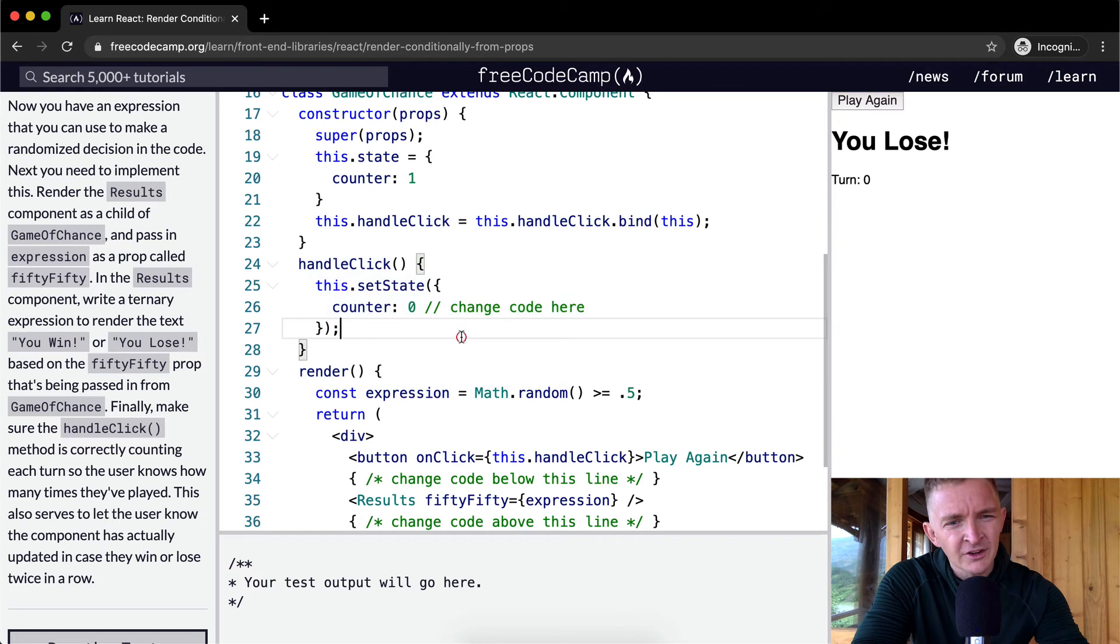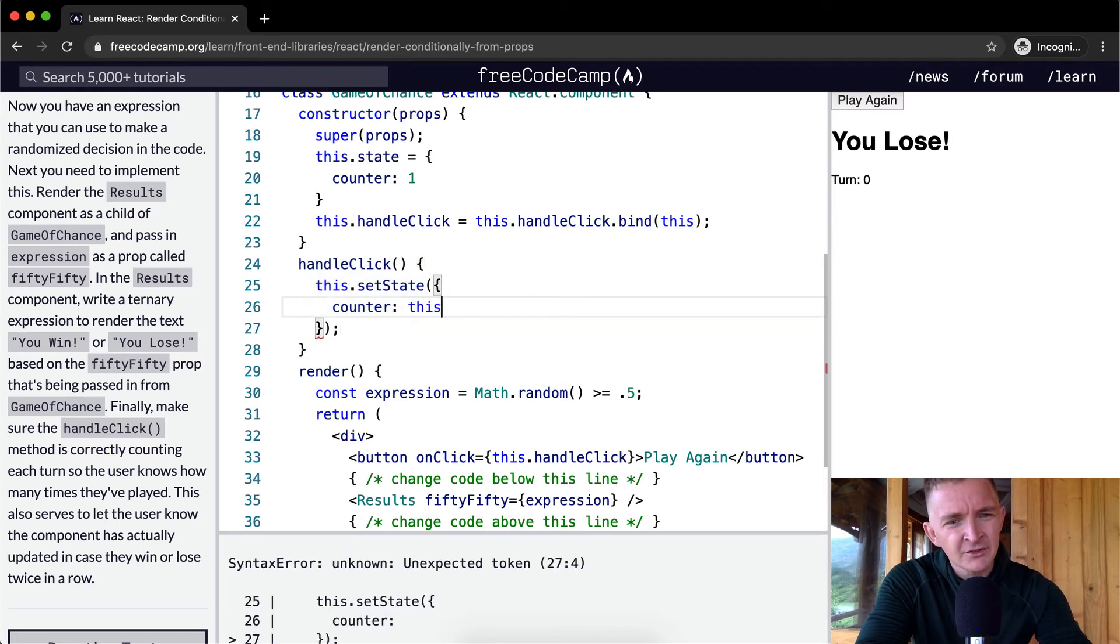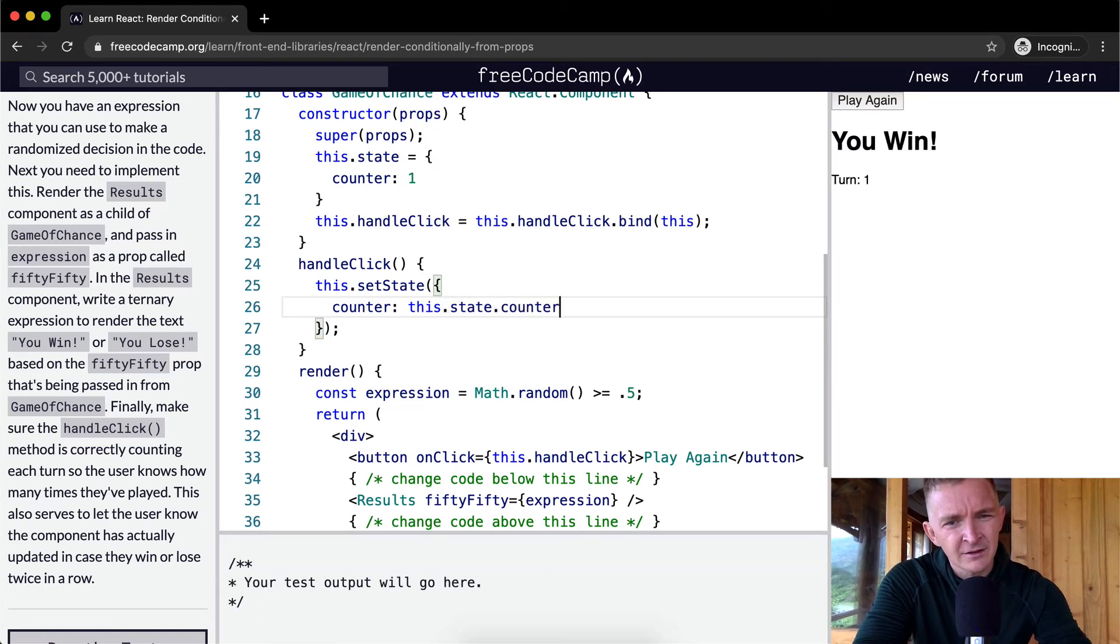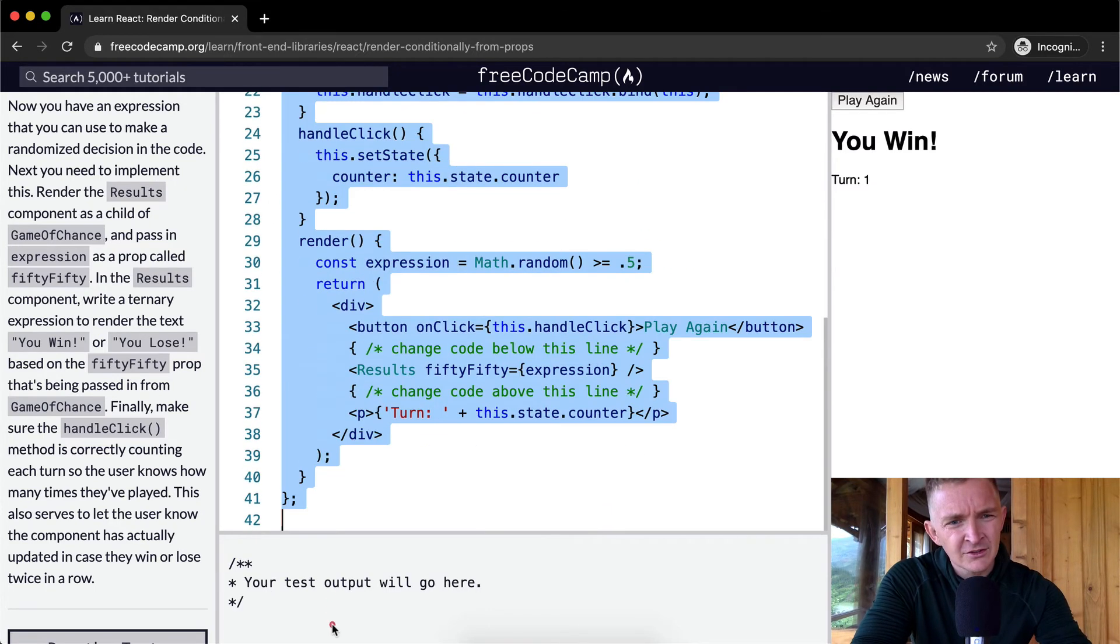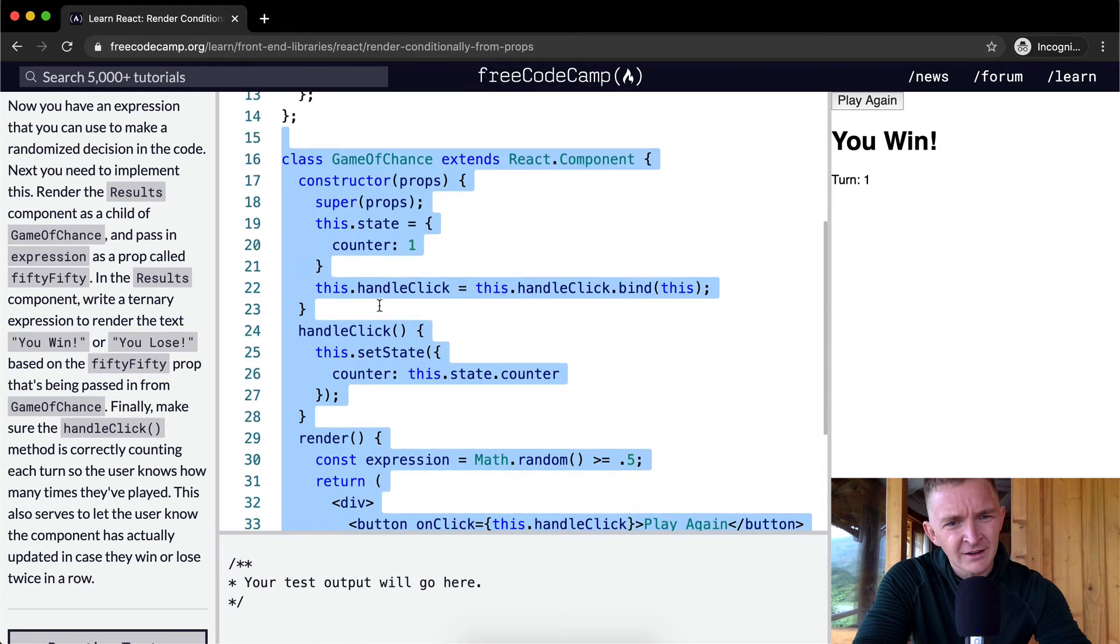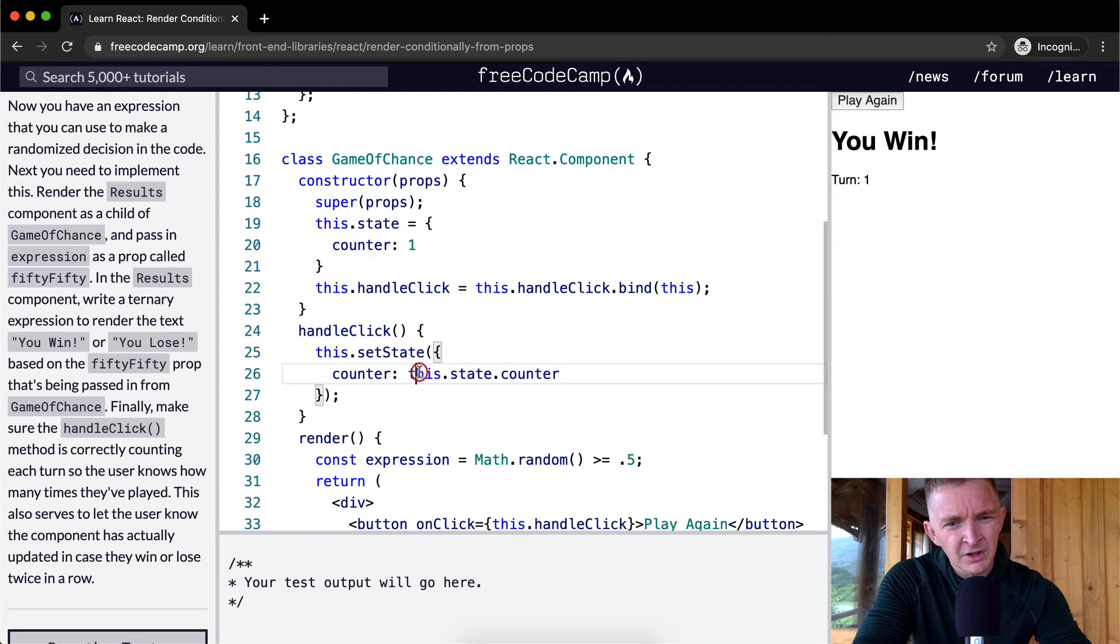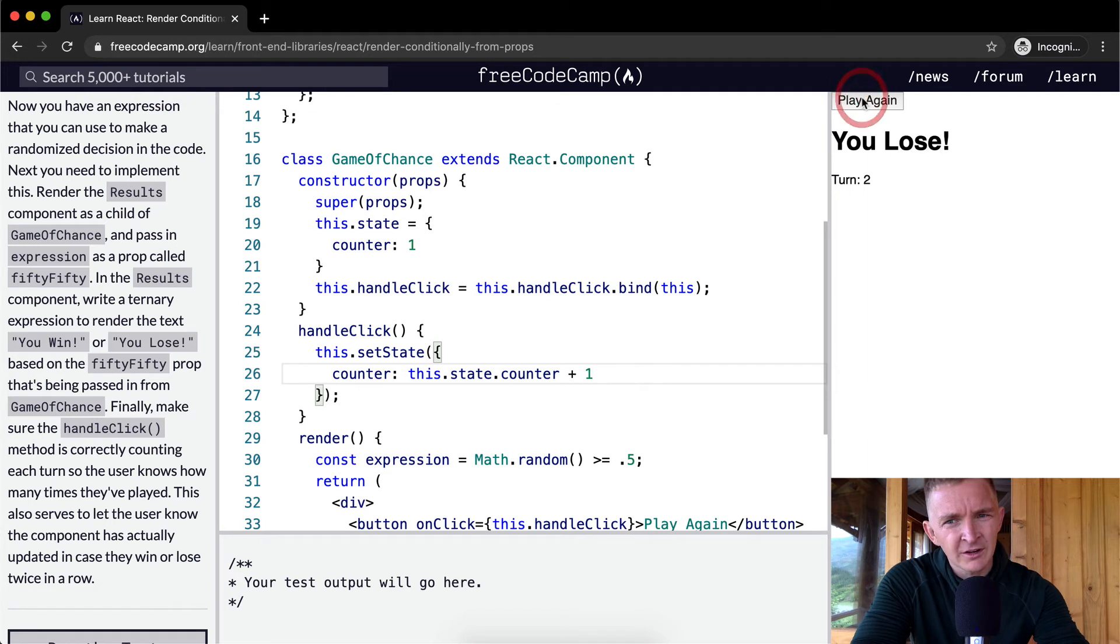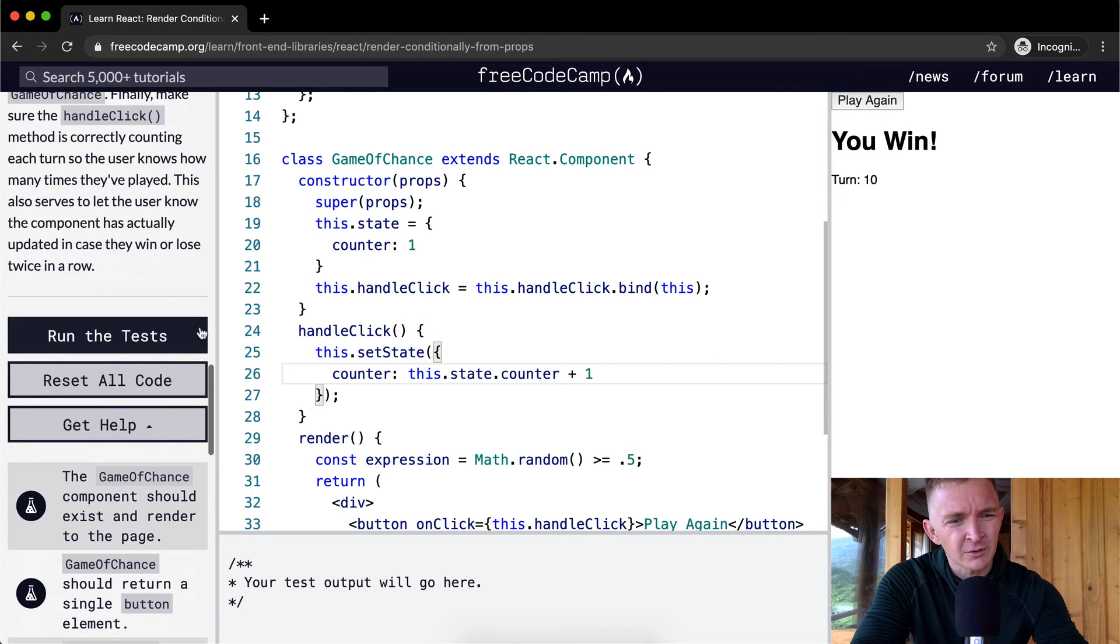And what we want to do is set the state in which the counter grows with each time that handle click is called. So, counter is going to be equal to this.state.counter, right? So, this.state.counter plus one. And now when we click here, you lose, you lose. But it's showing us that we're playing again. So, yeah, I think that this is going to be what they're looking for.